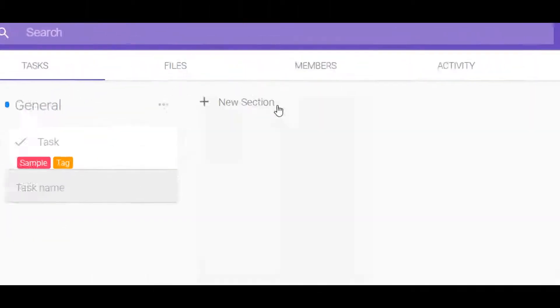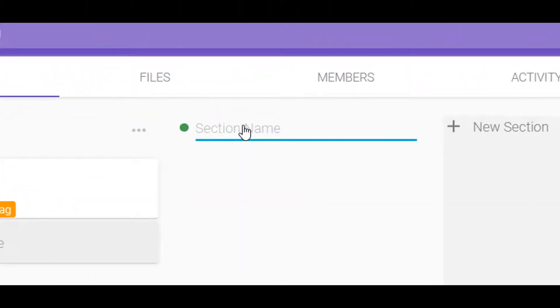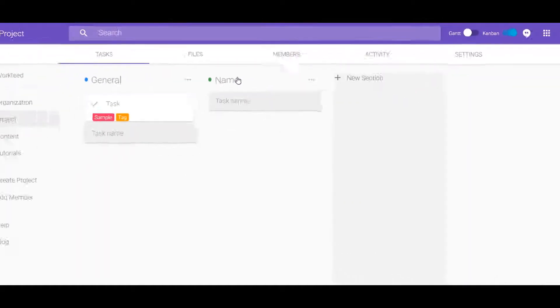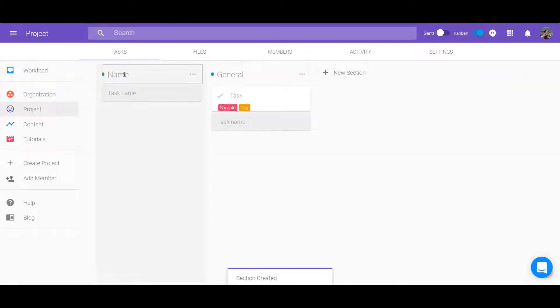Sections help to divide the project into objectives, milestones, or anything else you can think of.